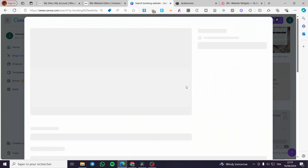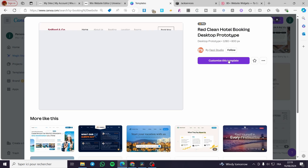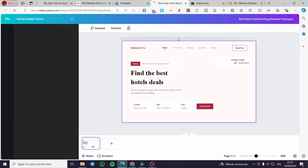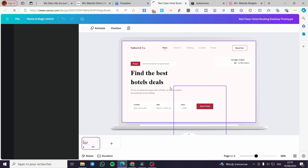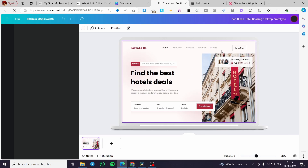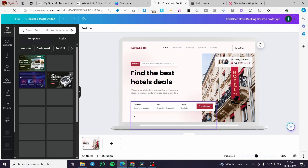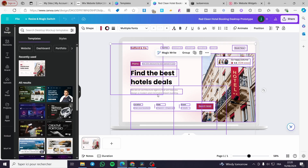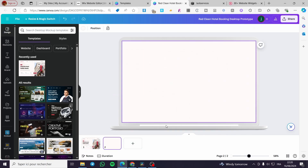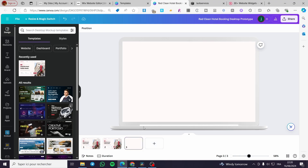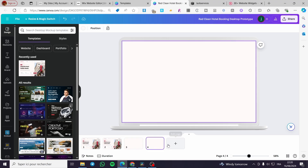I'm going to select this one and customize it. As you can see, it is a pro or paid feature on Canva to use this specific website. We have some pages, some themes, and so on. I'm going to copy all of these pages and paste them.